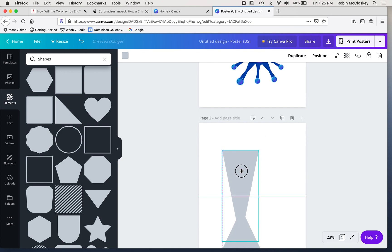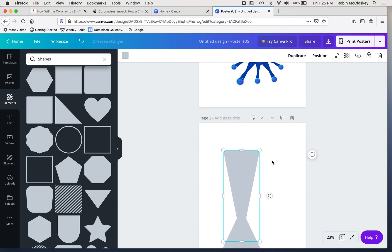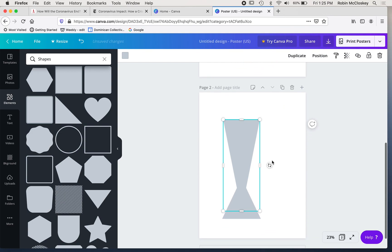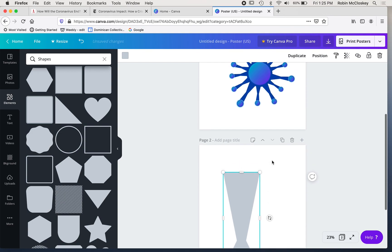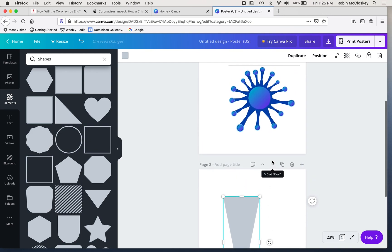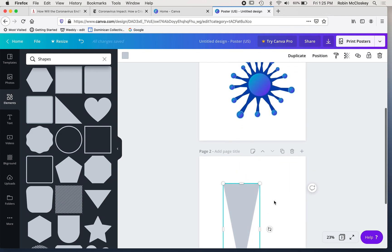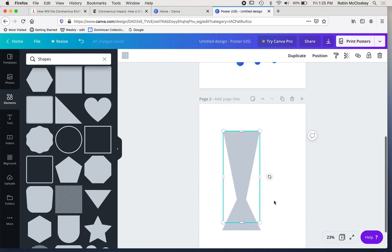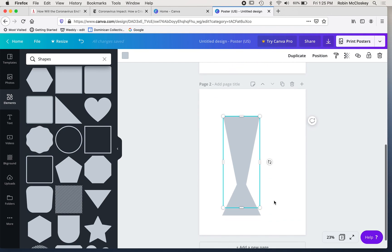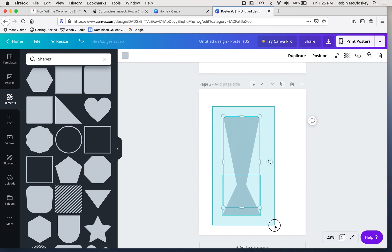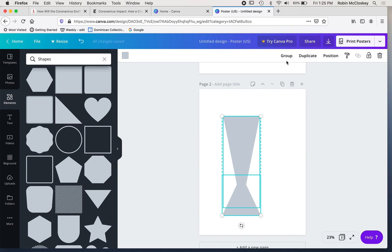And I overlapped those two shapes to give me something like what I was after in making the arms of my coronavirus shape. Then I select both shapes, and just as in Illustrator I can group them, and that's going to make it much easier for me to manipulate them.